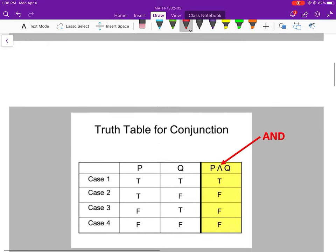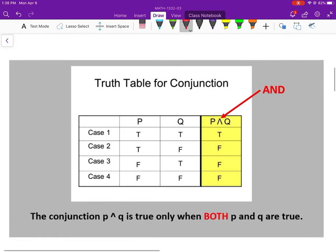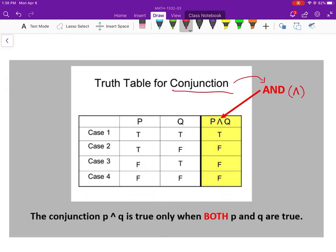Let's get into our truth table for conjunction. Remember, conjunction — when we talked about it back in 3.1 — conjunction is the word 'and,' and it uses this symbol. It sort of looks like an A but it's missing that little crossbar that makes it an A, and that always stands for 'and.'